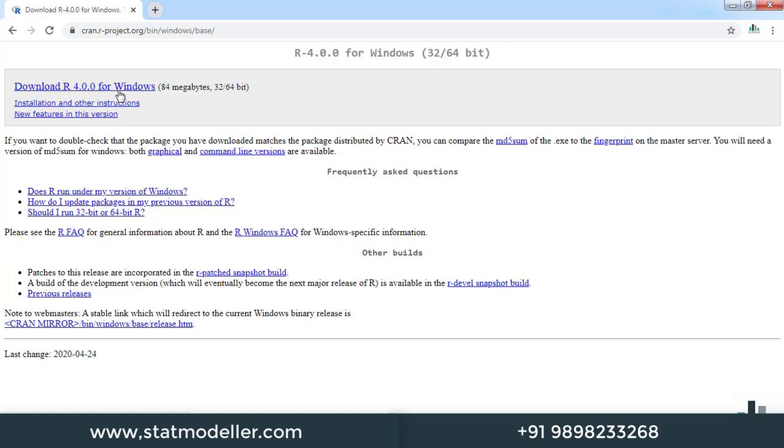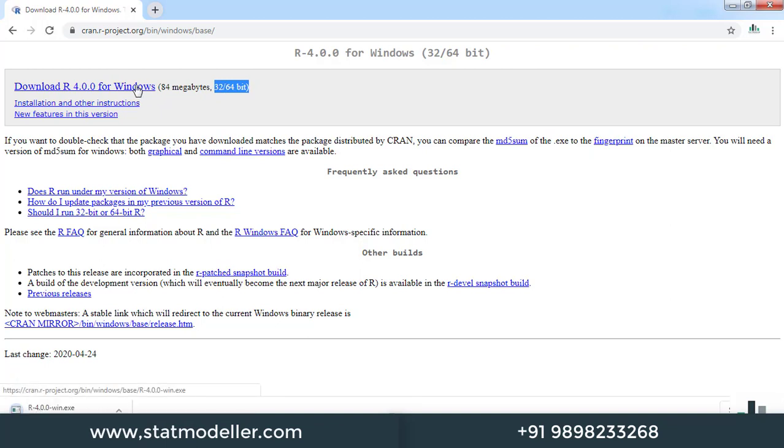Click on download R 4.0.0 for Windows, because my system is a Windows system. It is used in both 32-bit and 64-bit systems. Let me click on that. It is 83.5 MB, so it may take some time.